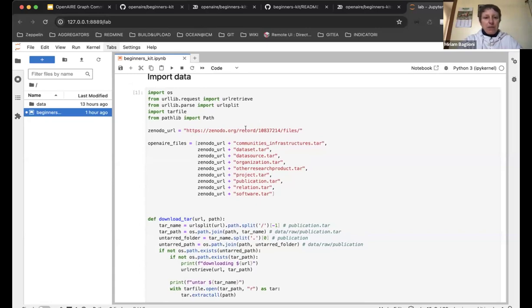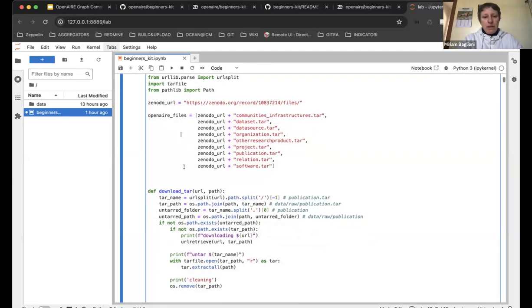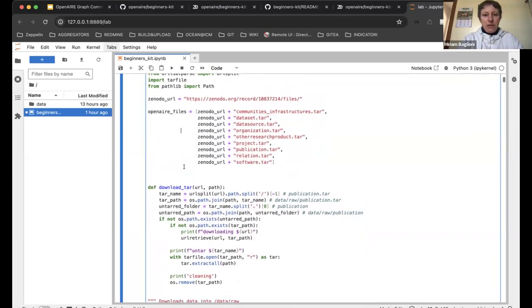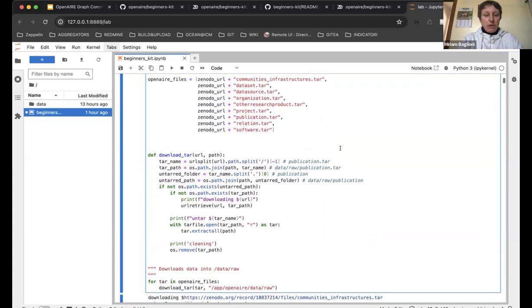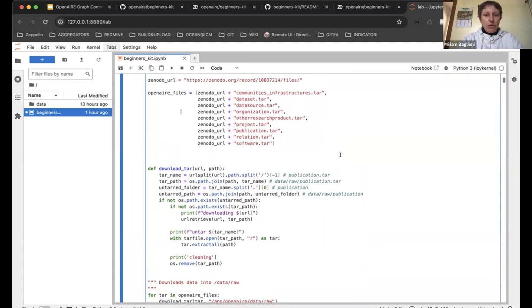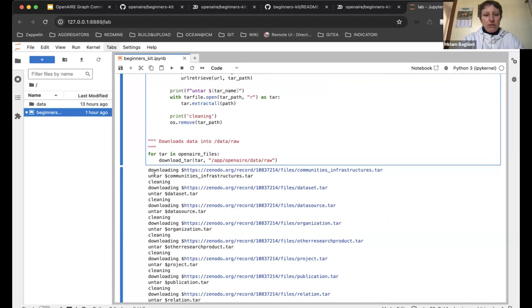Here we have the Zenodo URL of the deposition relevant to the latest beginner's kit dataset. You can download any dataset by just changing the number here, but make sure the data model is compliant with the one used in the kit. Running this paragraph will automatically download all files in the deposition, untar them, and put them where the notebook expects them — no coding required.